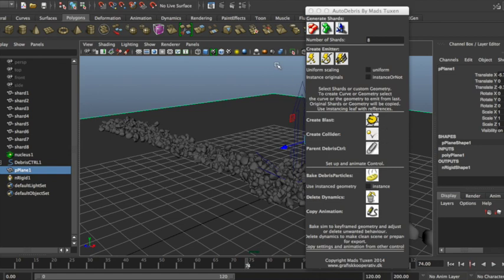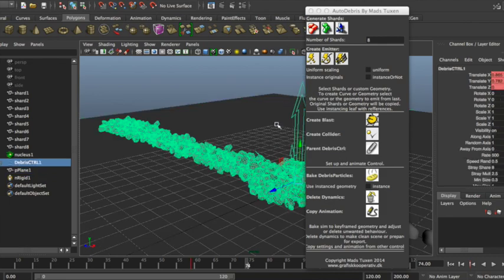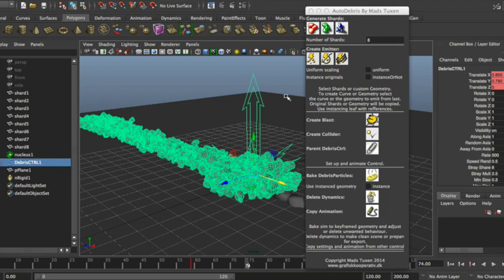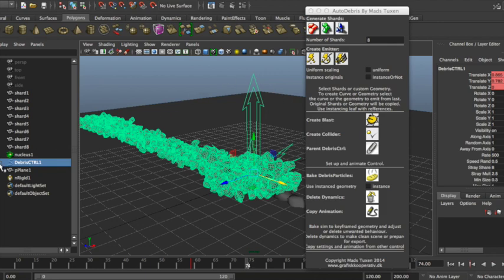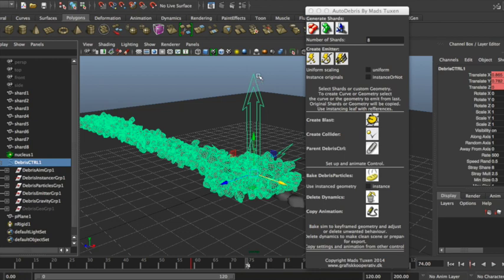So next button is a parent debris control. Because of all the particles and intricate stuff that you have in your setup, you don't want to actually parent this to say a character. So instead you have an option to use this parent constraint button that would create it in a way that the debris effect won't be disturbed.